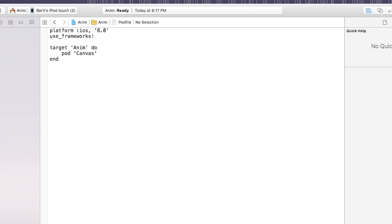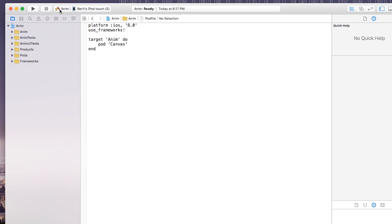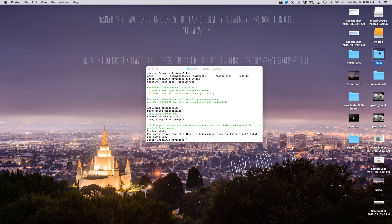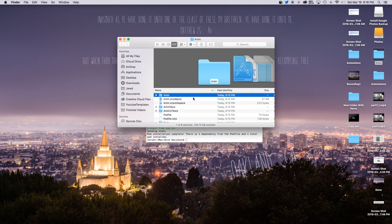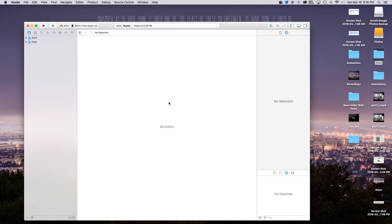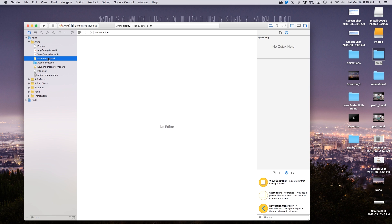The pod has installed. As you can see, our whole project was changed because of the pod setup — we actually need to close the current project. Head into the file again, and we need to now edit everything inside of our 'anim.xcworkspace'. So let's open that up and go into our anim project — now we can edit it with our pod installed.